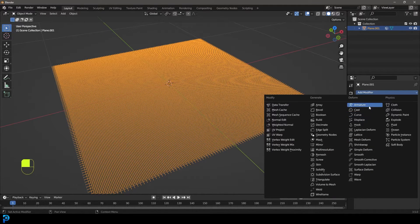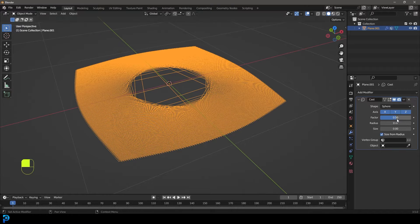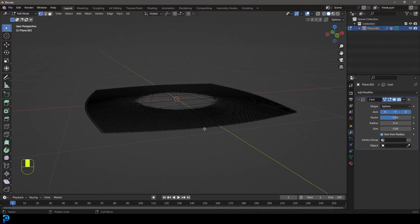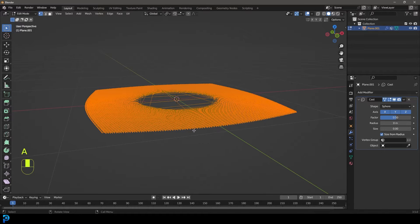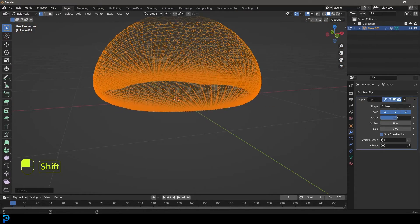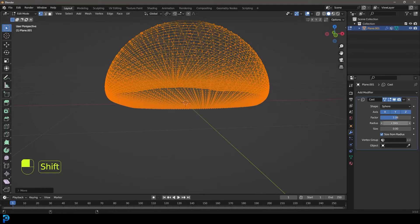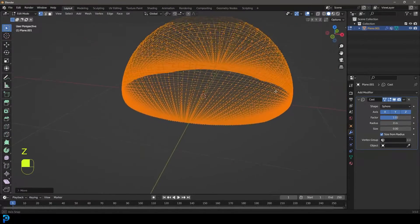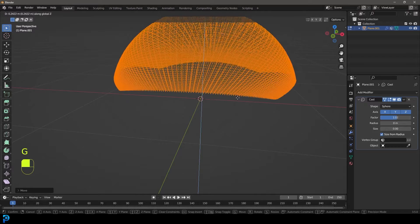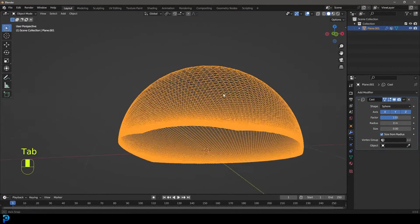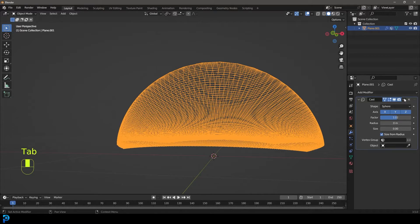Tab out of edit mode, go to our modifiers, and give this a Cast modifier. Tab into edit mode, enable the display so we can see it in edit mode. Press A to select everything, then G Z and move it up a little bit. Come here and increase the factor to round it out. You can move it up or down a little bit — just mess around with that factor until you like what you get.